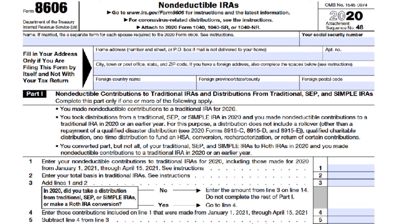Part 1 covers non-deductible contributions to traditional IRAs and distributions from traditional, SEP, and SIMPLE IRAs. For Line 1, if you used the IRA deduction worksheet in Form 1040, you should be fine. Enter your non-deductible contribution on Line 1, and include any repayment of a qualified reservist distribution. Do not include on Line 1 any contributions that were returned to you with related earnings or less any loss. For Line 2, you enter your basis. If this is the first year you are required to file Form 8606, enter zero. Otherwise, use the total basis chart to find the amount to enter on Line 2.